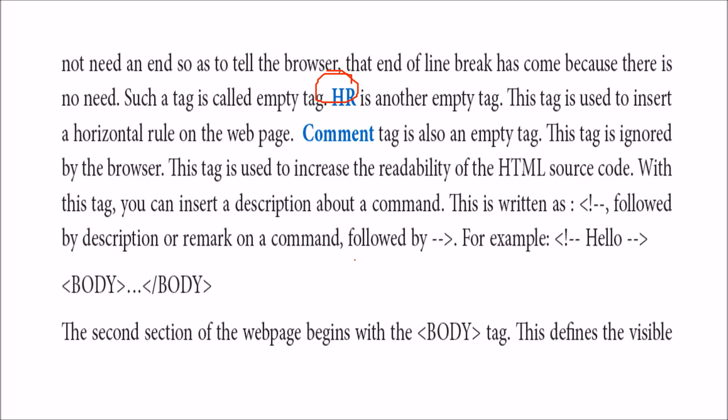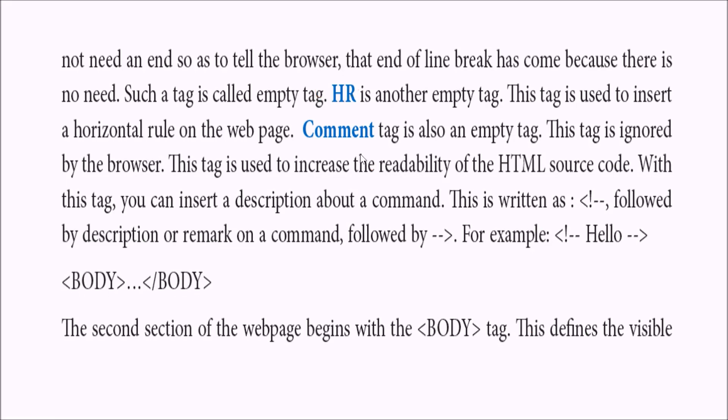Then we have comments. Comments will be ignored by the HTML. How to write it? Angle bracket, followed by exclamation, followed by two dashes. Write anything here - this will be ignored by HTML. It needs to be an empty tag also, ending with two dashes and angle bracket. All these will be skipped or ignored by the web browser.